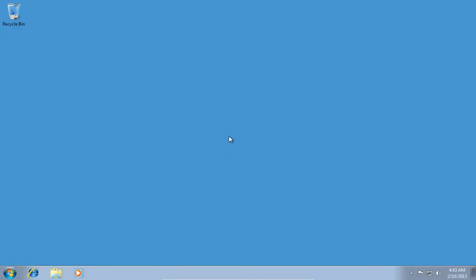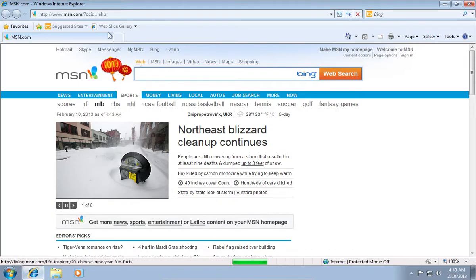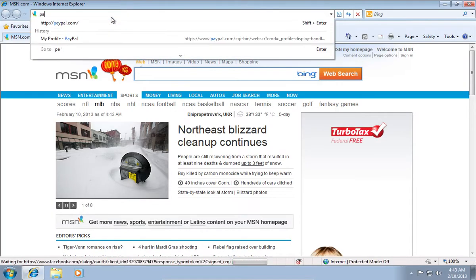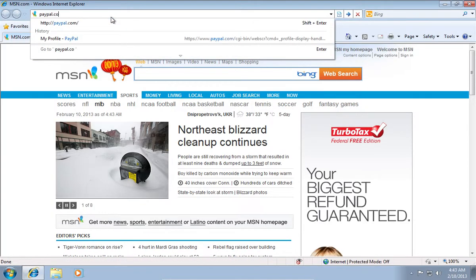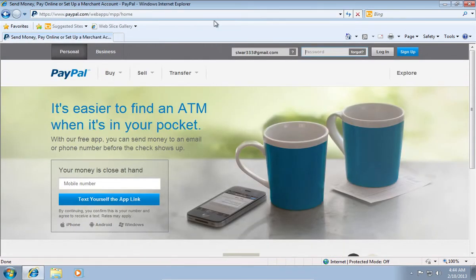In this video tutorial we will show you how to change a PayPal email address. Open Internet Explorer. Type paypal.com.